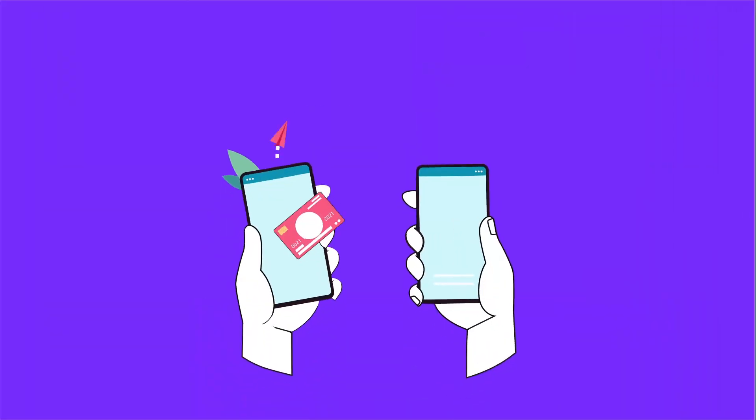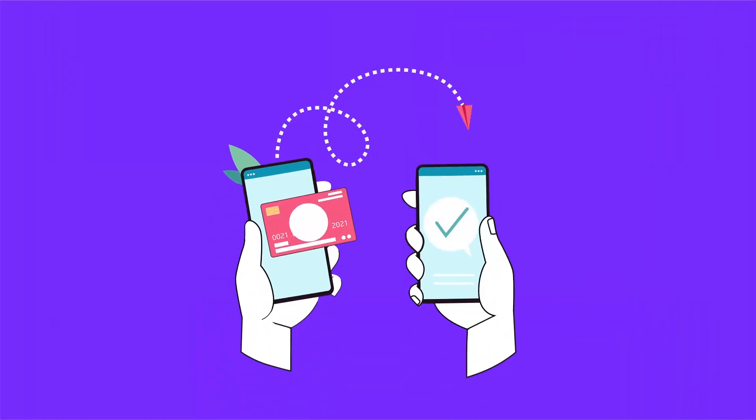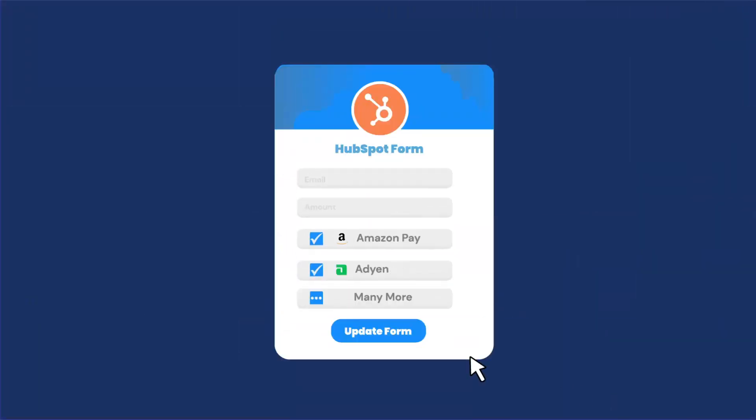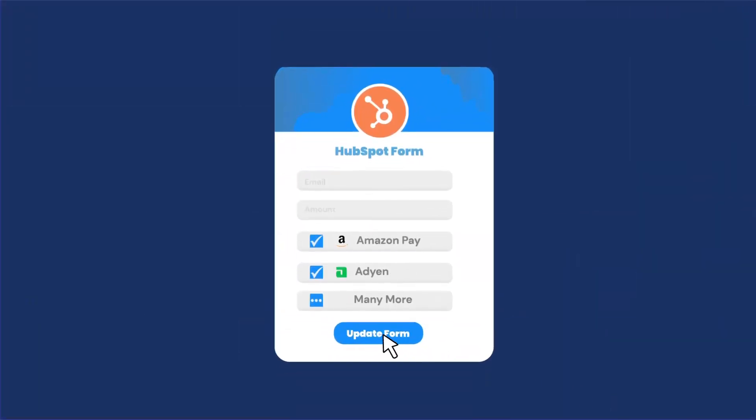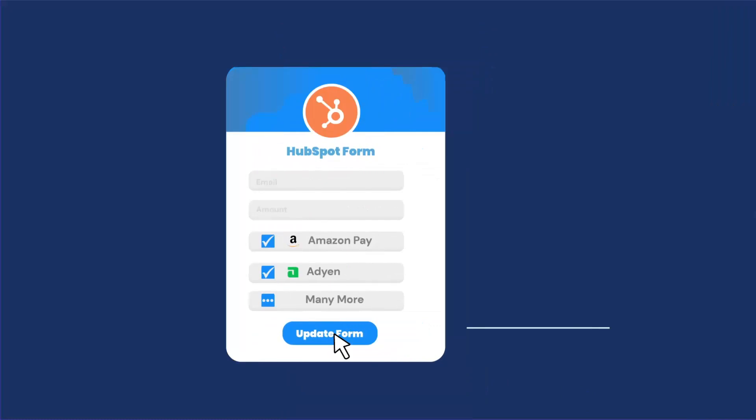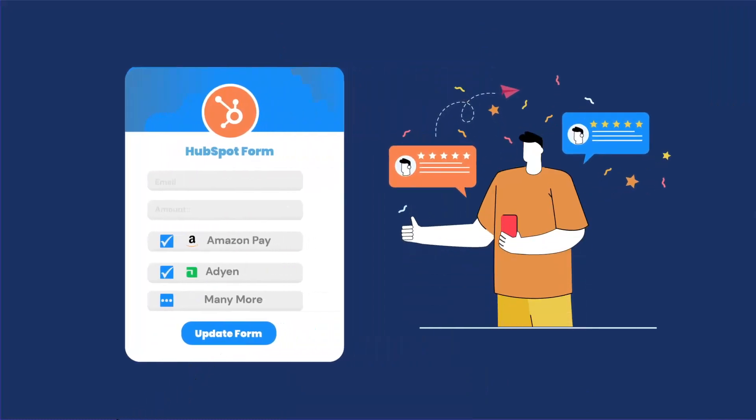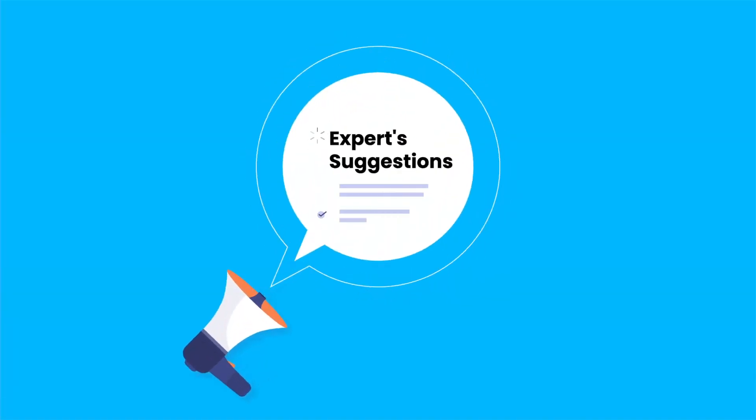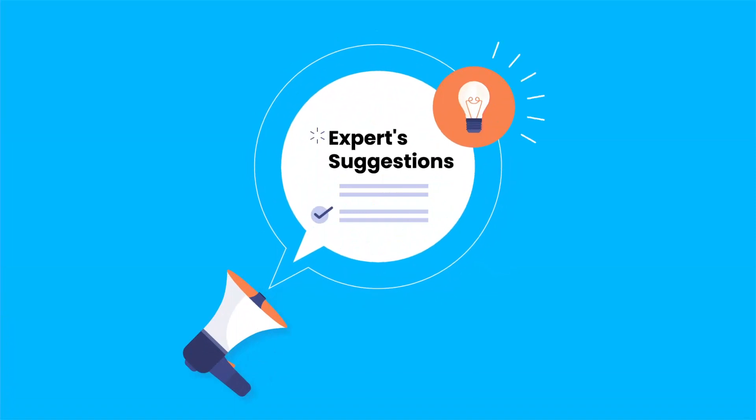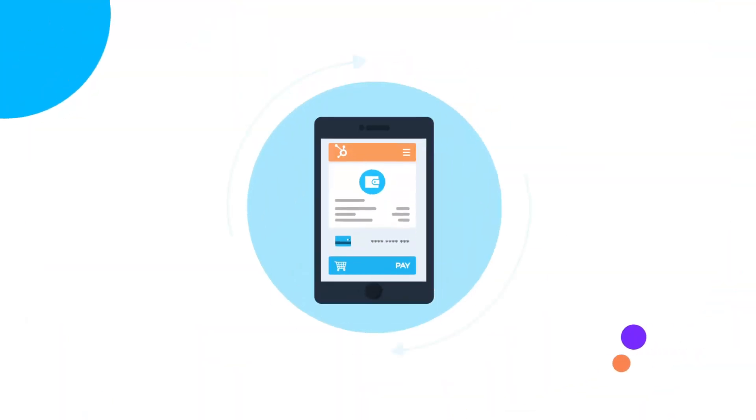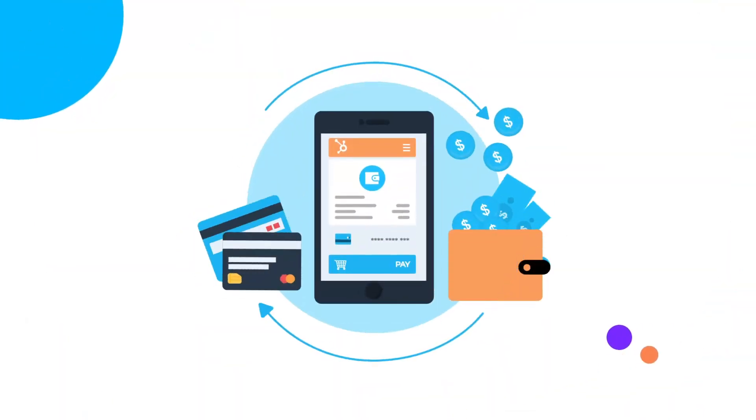You don't need third-party platforms for payment solutions. Just convert your HubSpot forms into payment forms that builds up customers' buying experience. With expert suggestions and industry's best practices, integrate your HubSpot CRM with payment gateways in just a few minutes.